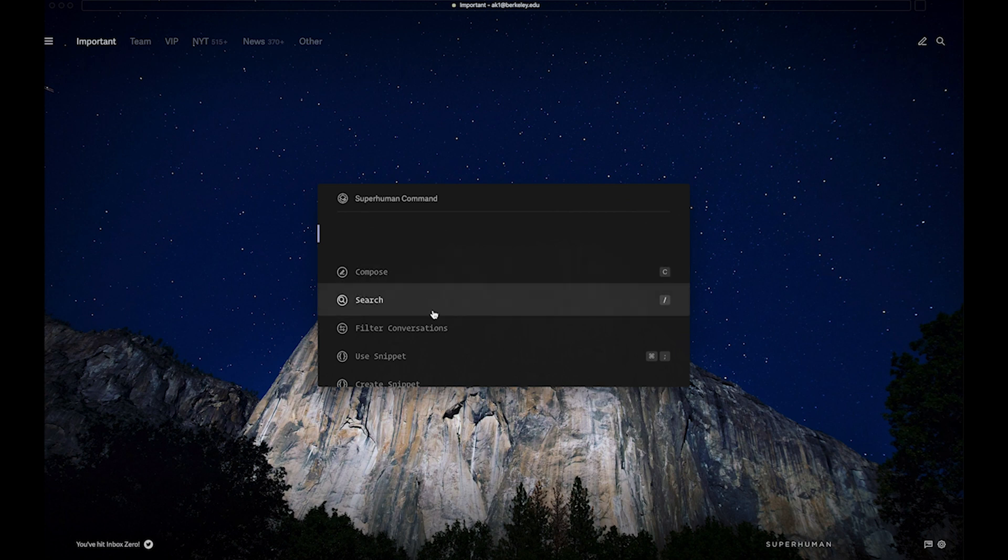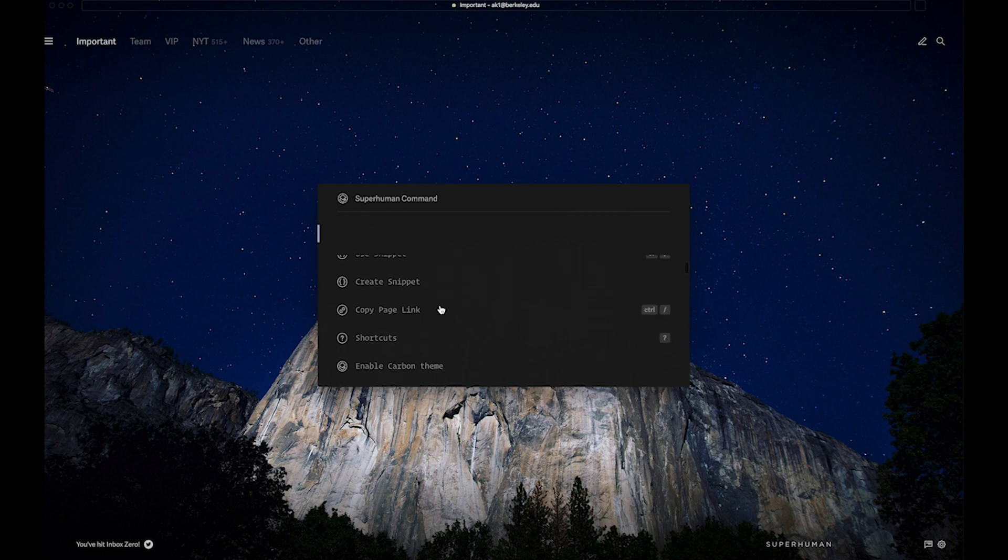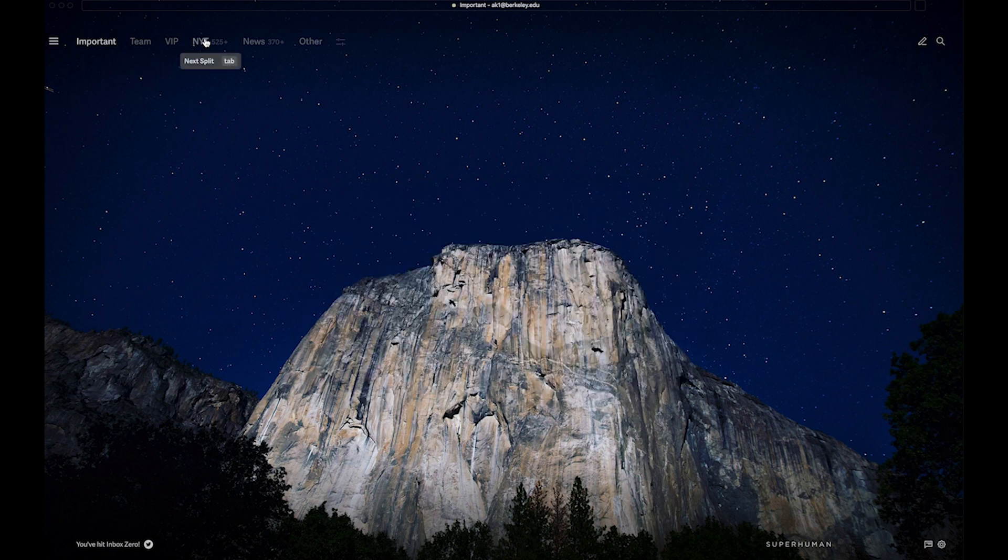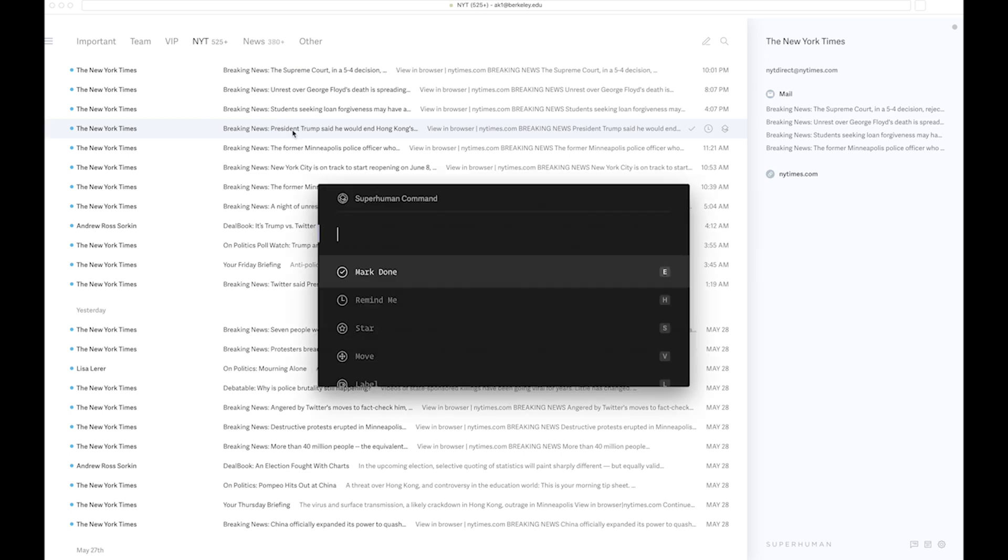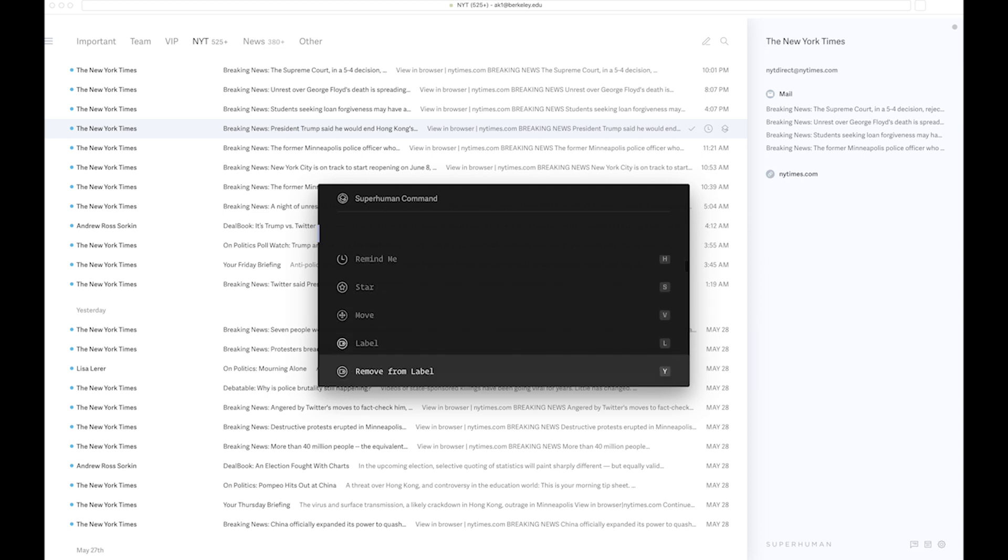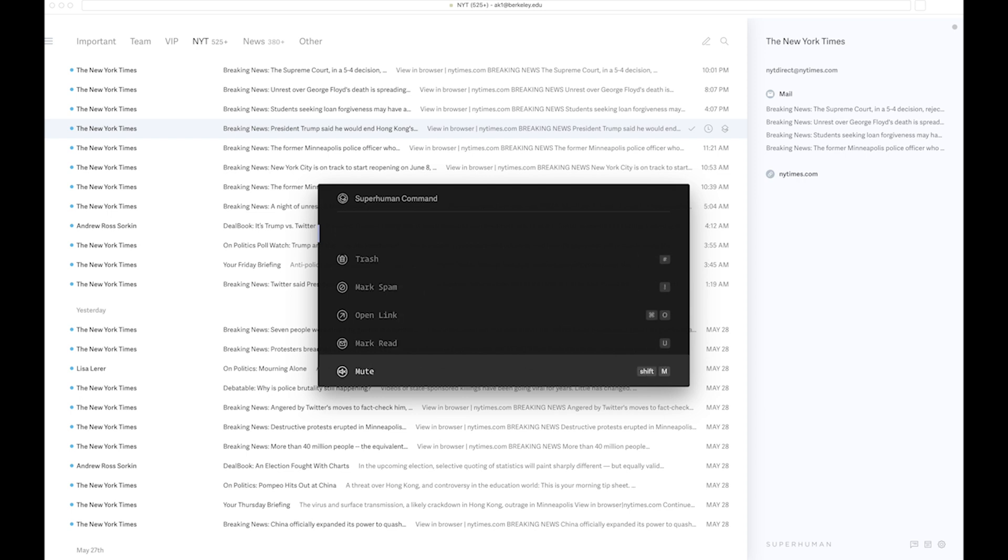Let's say I have a tab for NYT in which I get all the newsletters from New York Times, and I want to use the command line interface on this particular email. I press Command K, and I can either mark it as done, remind me, star, move, label, remove from label, remove all labels, trash it, open link, or literally mark read or do anything with it.